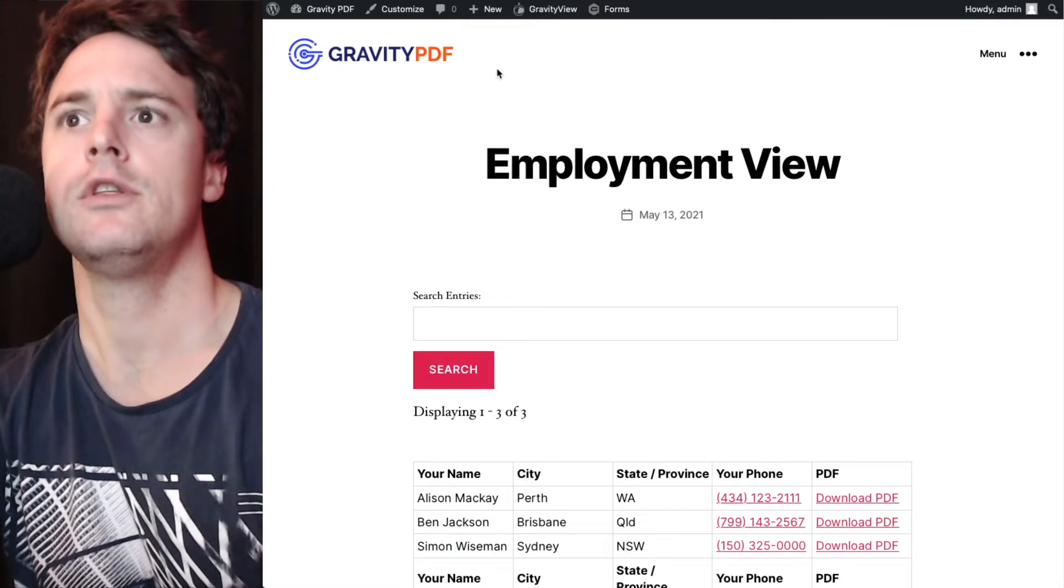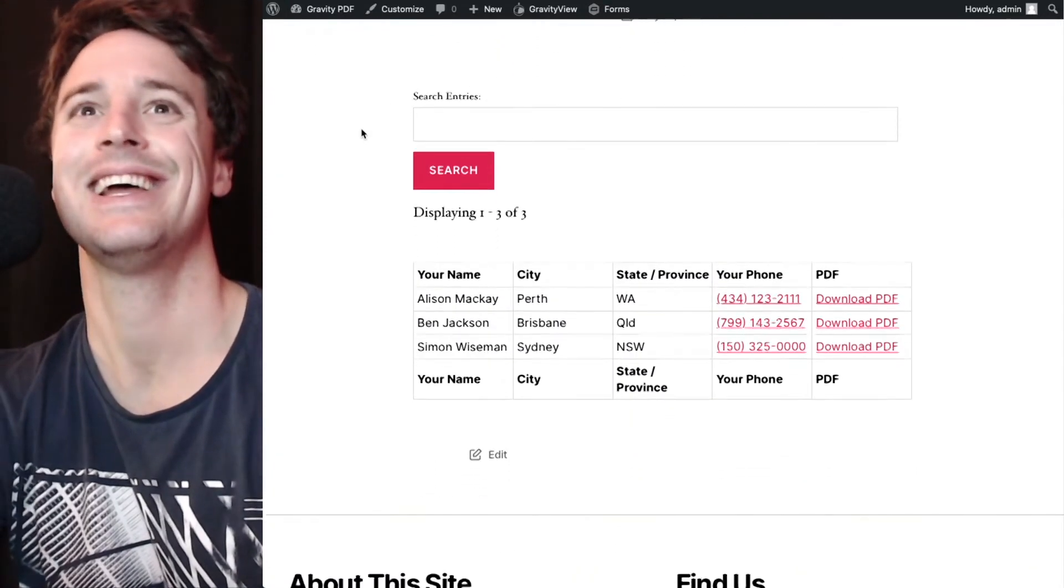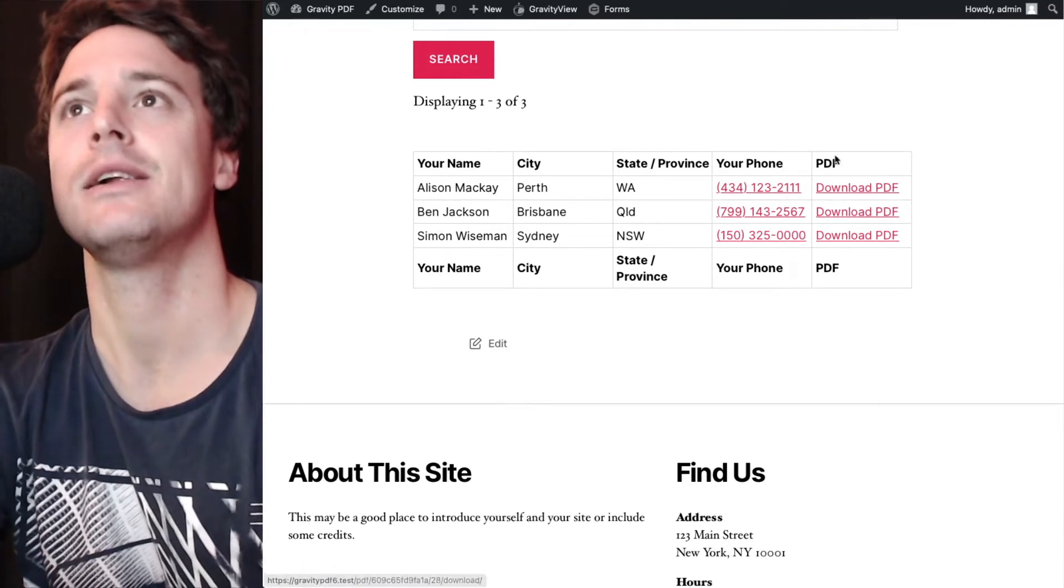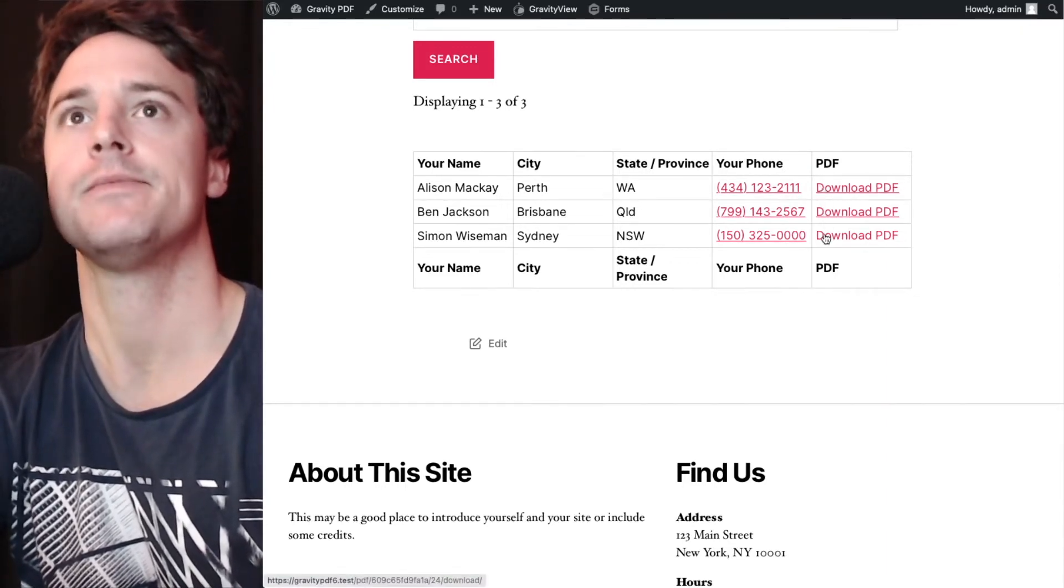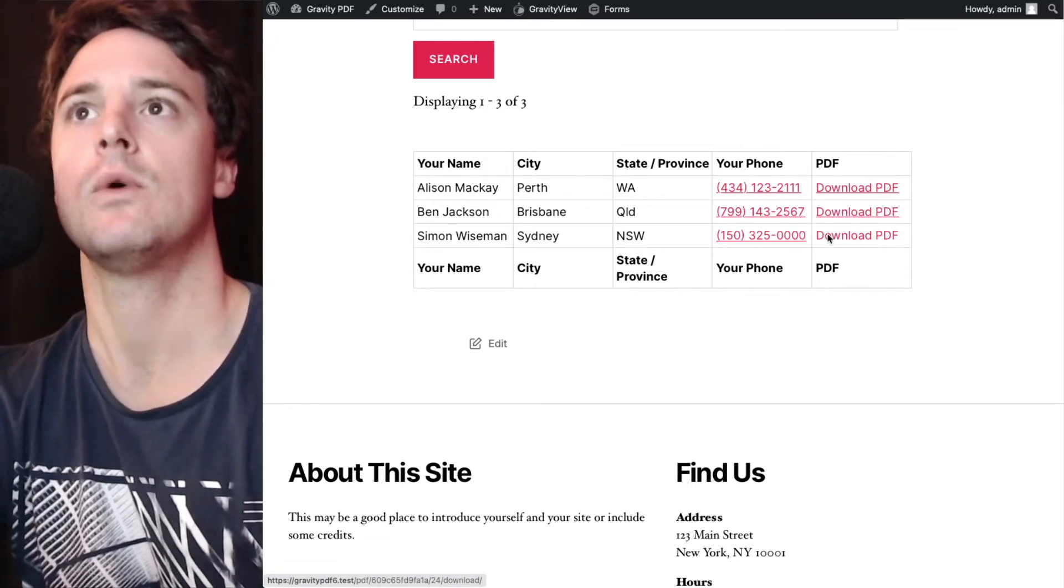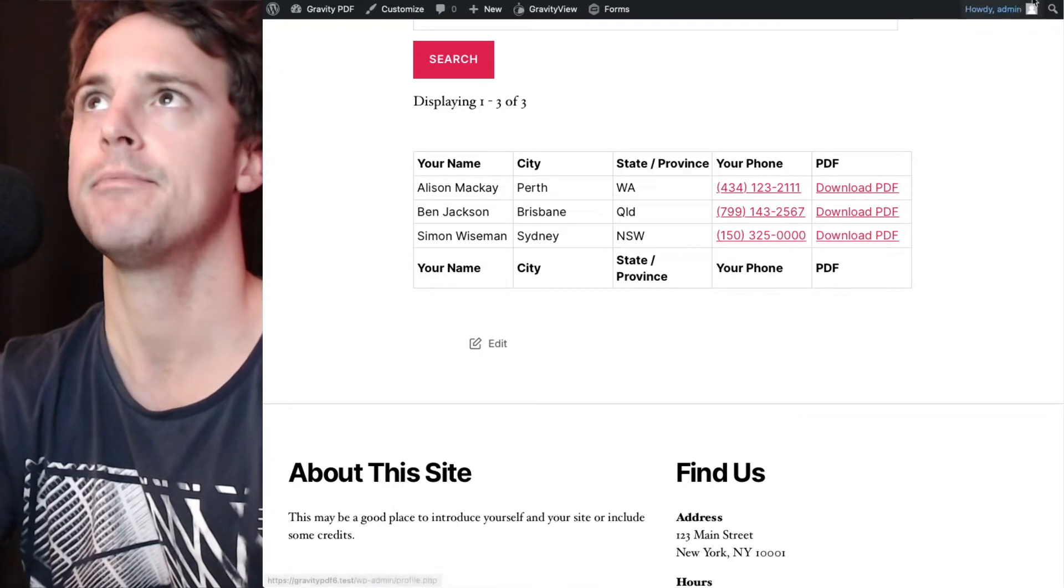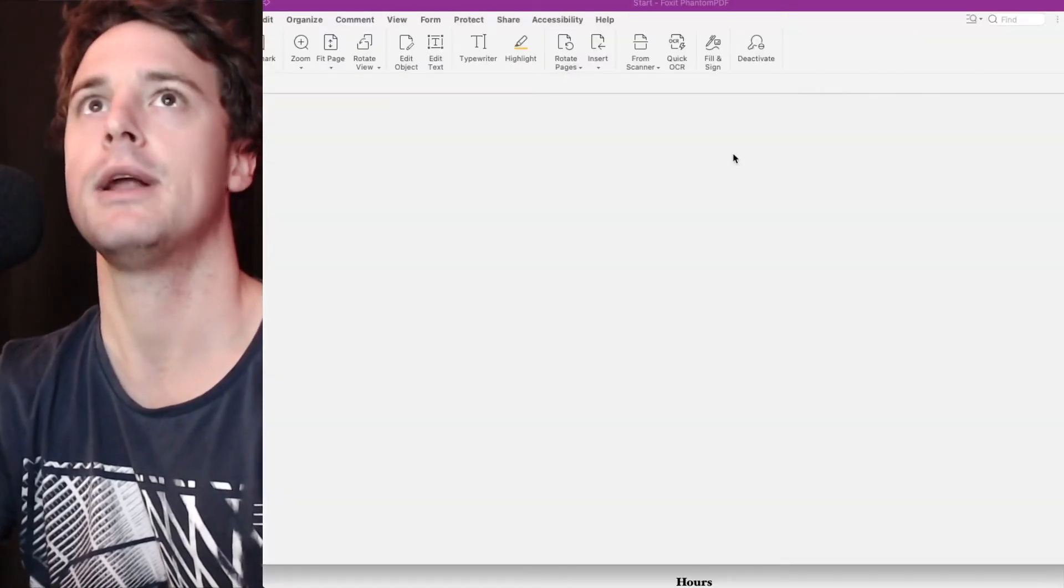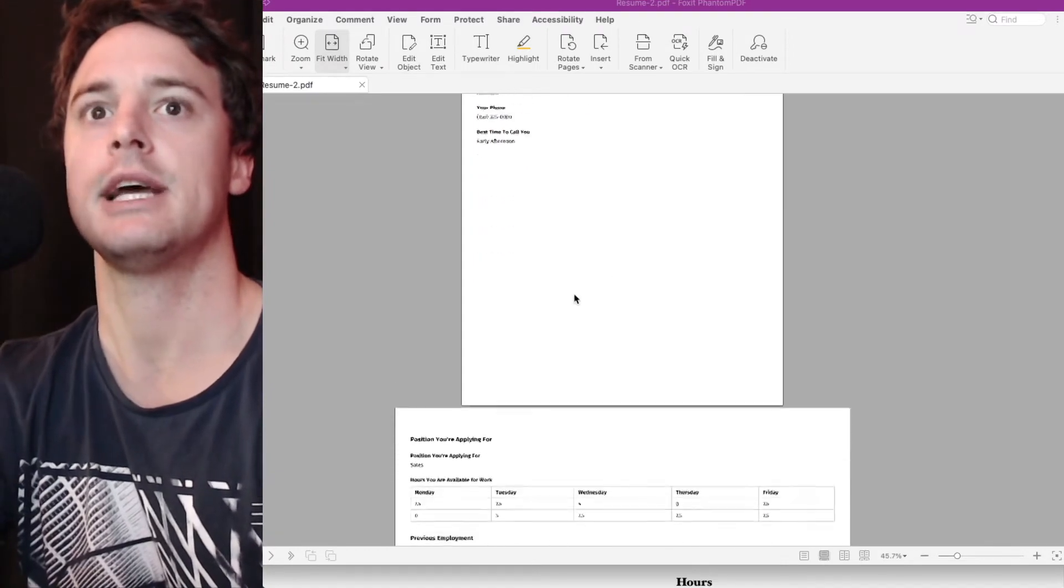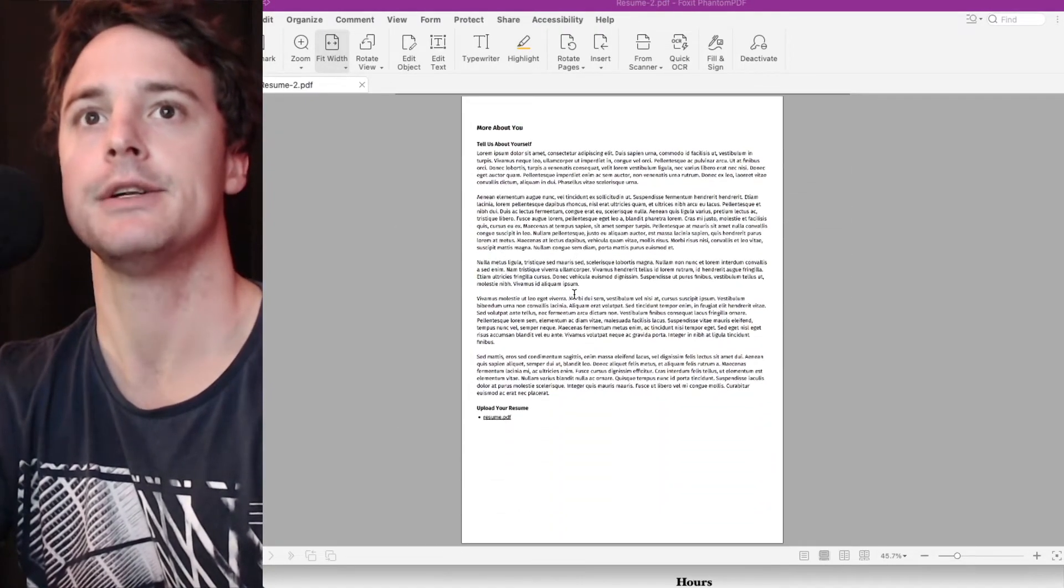So if I view the view now, you'll see there's a new column here called PDF and some download links. If I click on the one I looked at previously in the admin area, hit download, and then open up that file, we'll have that same PDF document that's been downloaded.